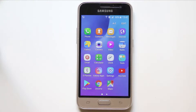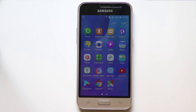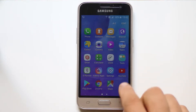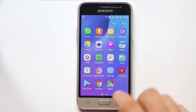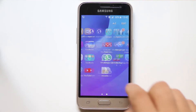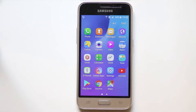Hi there and welcome to my YouTube channel. In this video today we are going to see how to read Facebook messages without installing Messenger on your Android device. For this we are going to use the web version of Messenger.